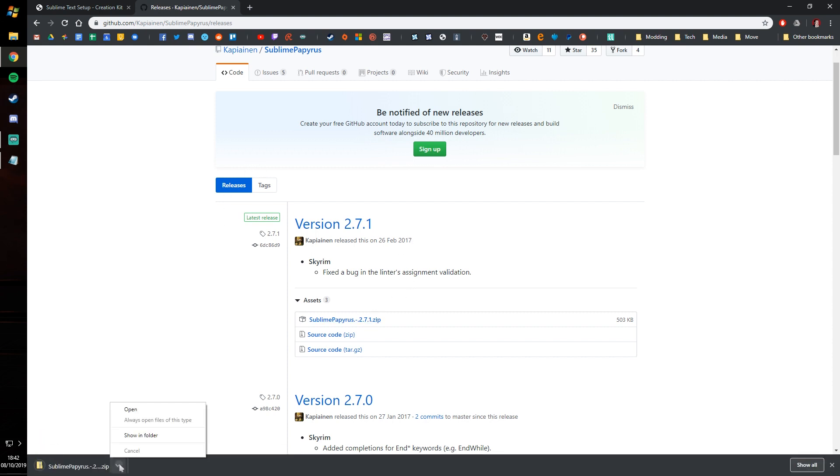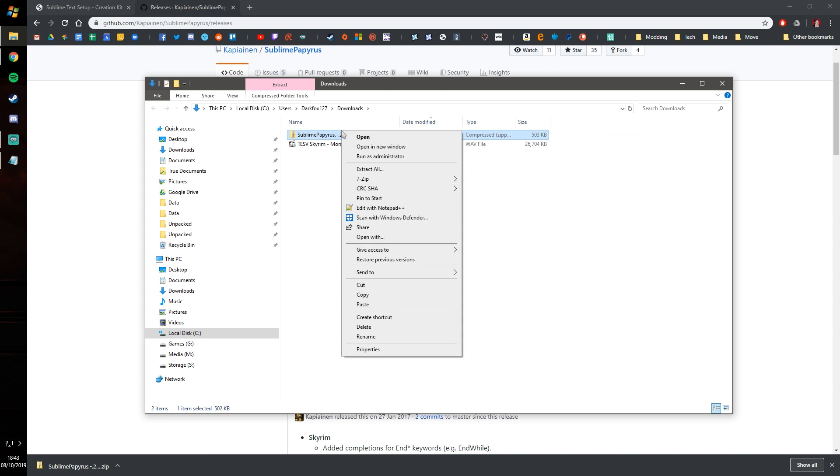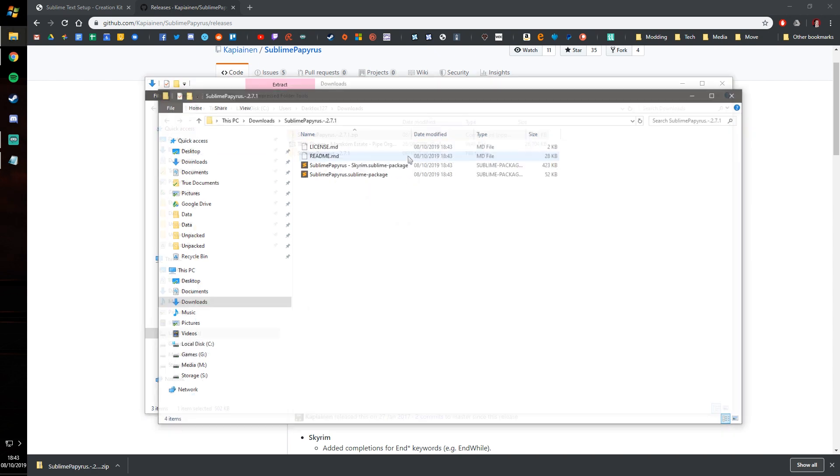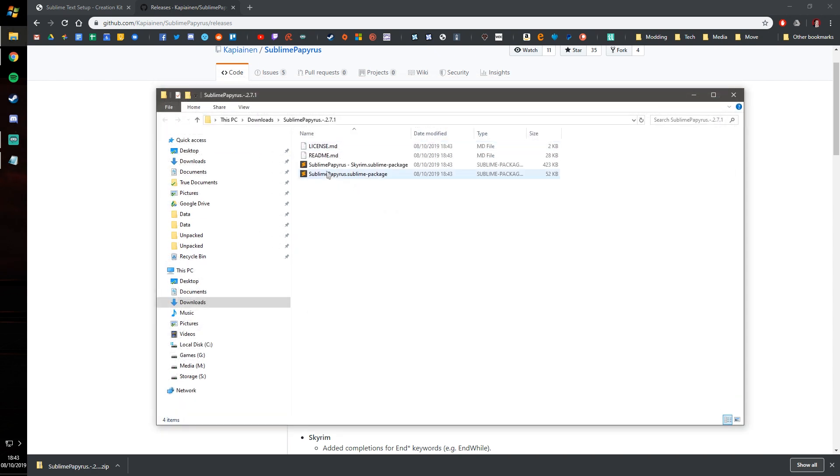I'll let that go ahead and download, open that up in the folder, should be pretty quick. I'm going to extract it to the same folder and you'll see that we've got these two files here.